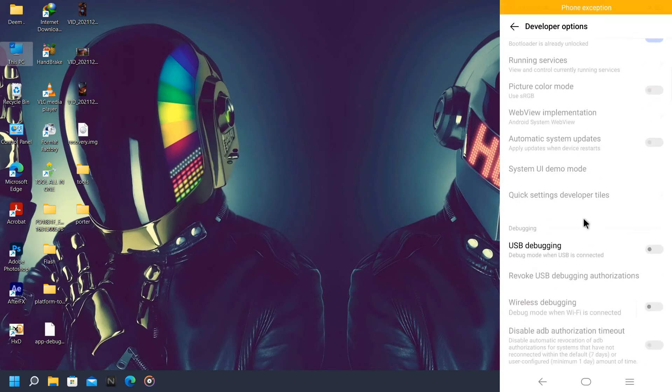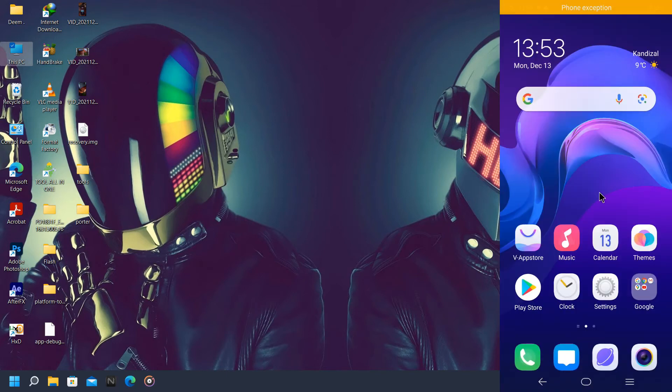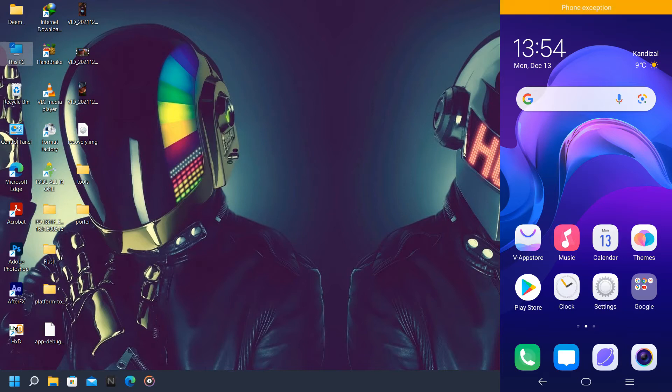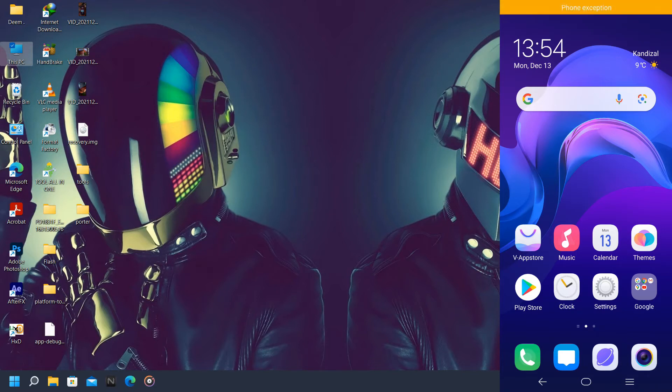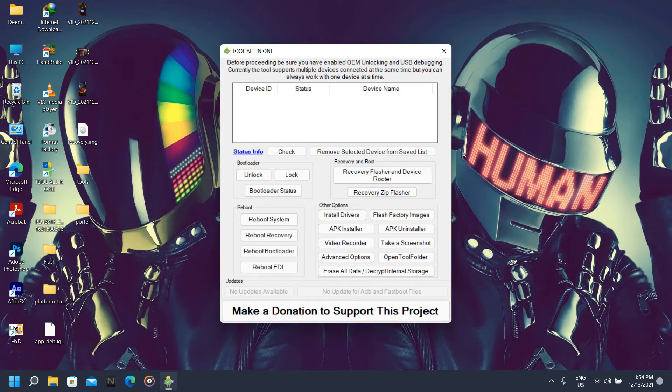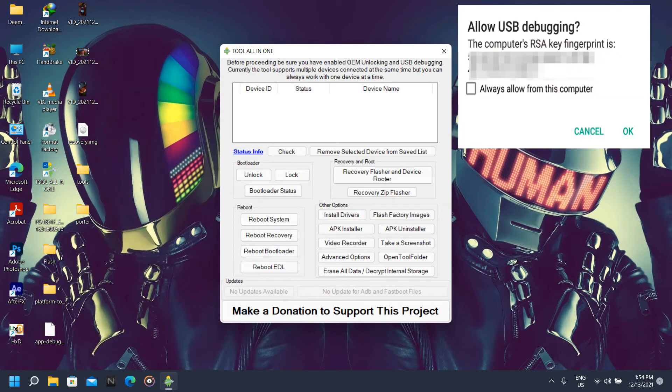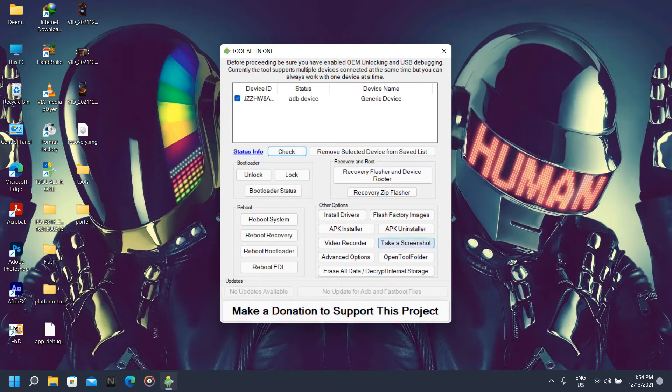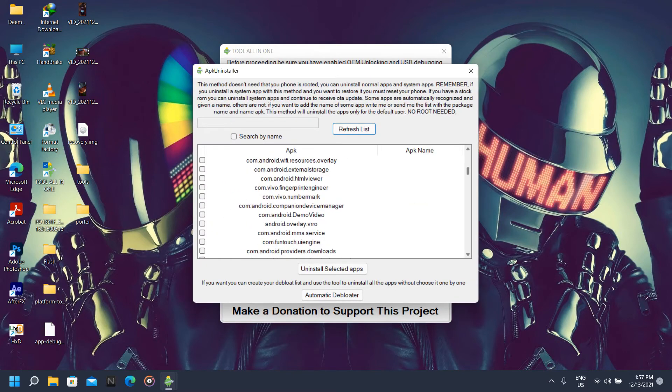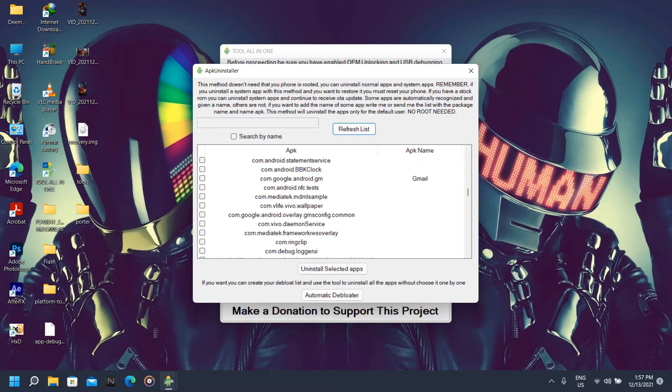And make sure USB debugging is on. Now connect your phone to PC. After connecting our phone to PC, now we're going to open this tool again, All in One. Now we're going to connect our phone and allow our phone to use the ADB service. Now we're going to APK uninstaller and search for this service: com.vivo.payment.service, and click on uninstall selected apps.